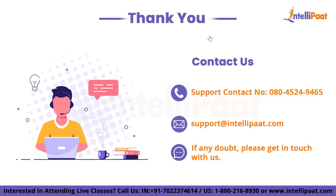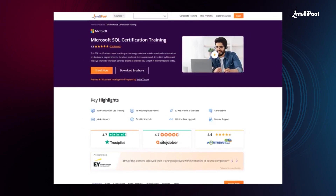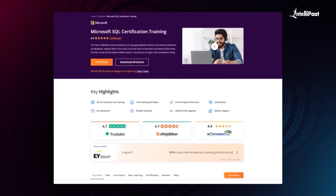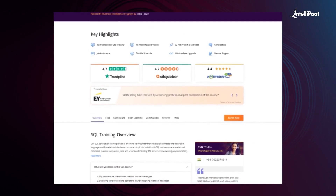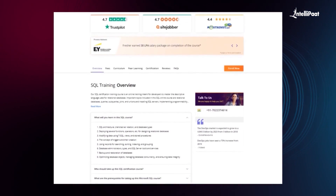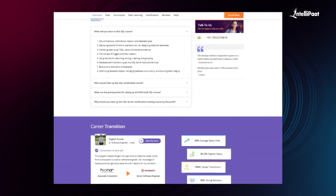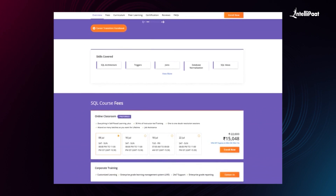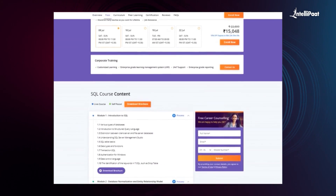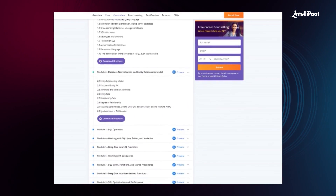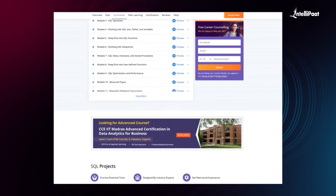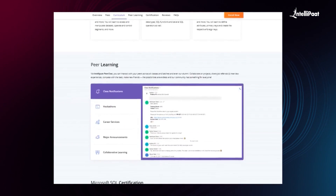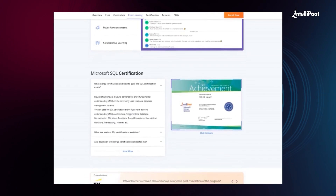Intellipat offers an advanced certification in Microsoft SQL designed by industry experts. The program is meant for developers to master the descriptive language used for relational databases, and you will gain SQL skills crucial for excelling in database management. The course covers optimizing database objects, managing database concurrency, and ensuring data integrity. We have already helped thousands of professionals in successful career transitions — check out their testimonials on our achievers channel linked in the description below. Visit the course page link in the description to take your first step towards career growth in SQL.